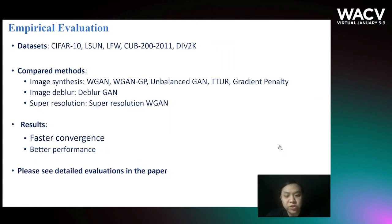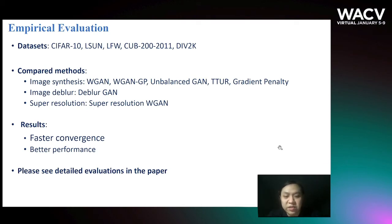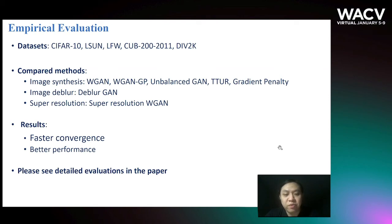We did evaluation on several datasets. On image synthesis tasks, we compare with WGAN, WGAN-GP, Unbalanced GAN, TTUR, and gradient penalty. On image deblur tasks, we compared with DeblurGAN. On super-resolution tasks, we compare with super-resolution WGAN. Our method can converge faster and achieve better performance. Please see the detailed evaluations in the paper.